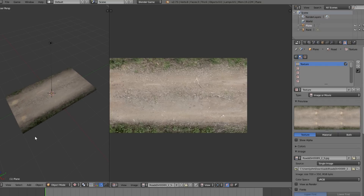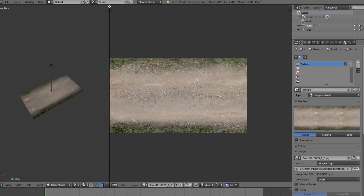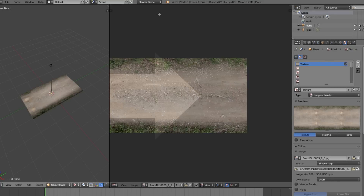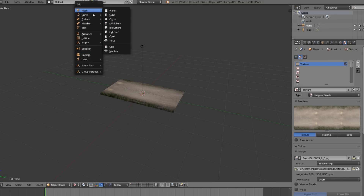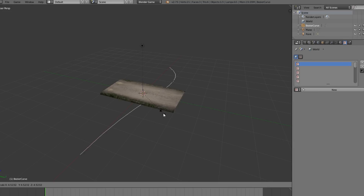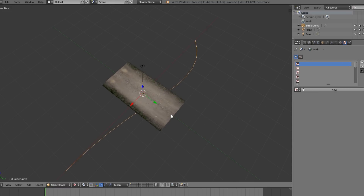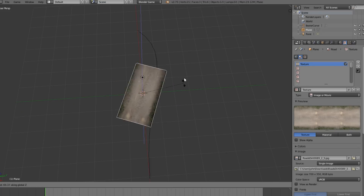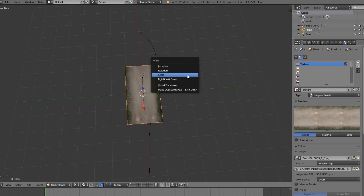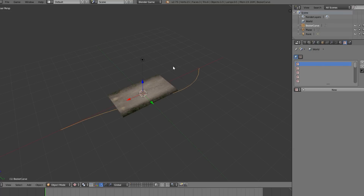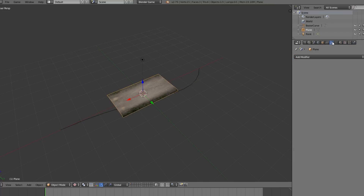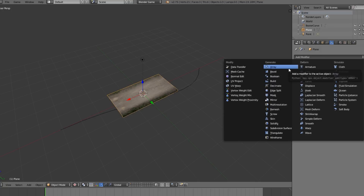Now we want the road to follow a path which we'll define, so close the UV editor and add a Bezier curve. It turns out the mesh is oriented the wrong way, so rotate it, then press Ctrl+A to apply rotation. It's important to apply rotation because we're going to be adding modifiers later and they will need that.